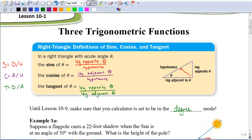In this video we're going to be looking at an introduction to trigonometry. We call this right triangle trigonometry because all of these problems that we're going to be doing are going to be based on right triangles.